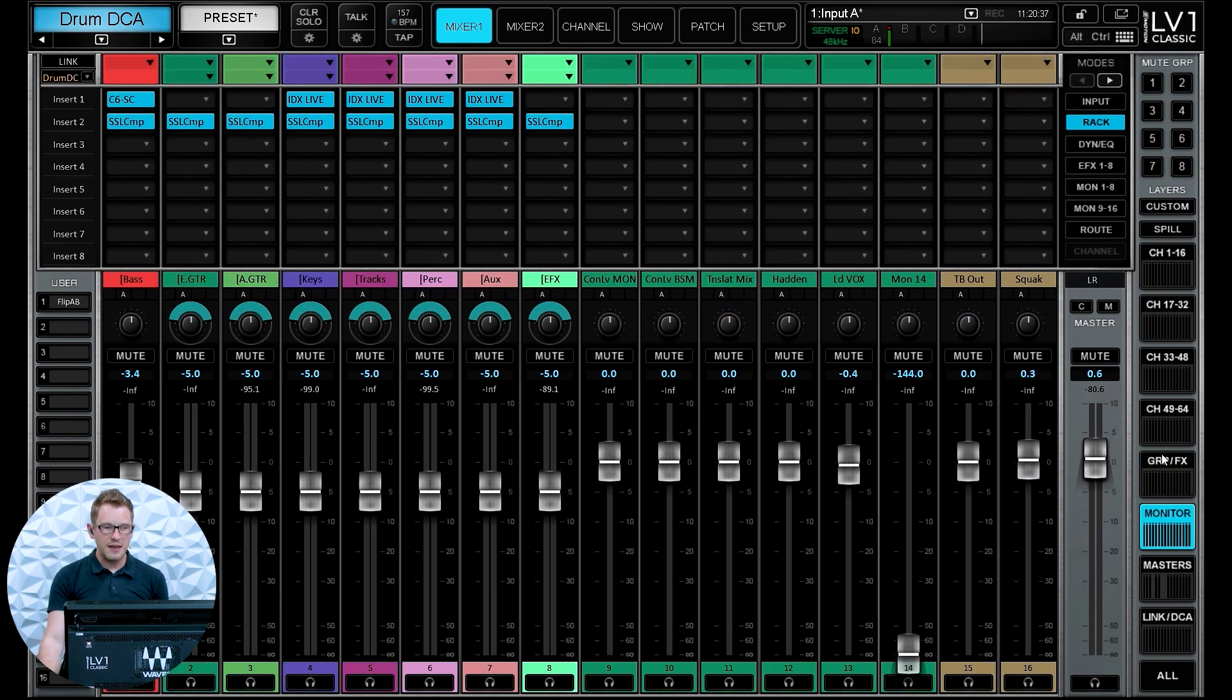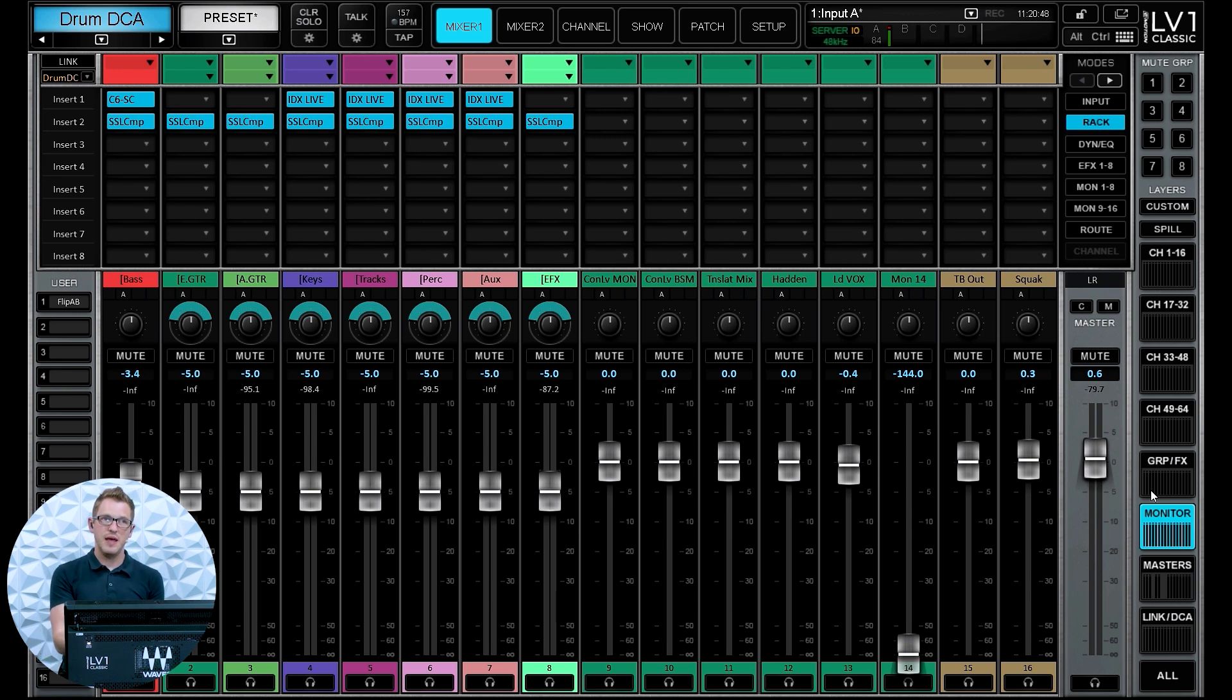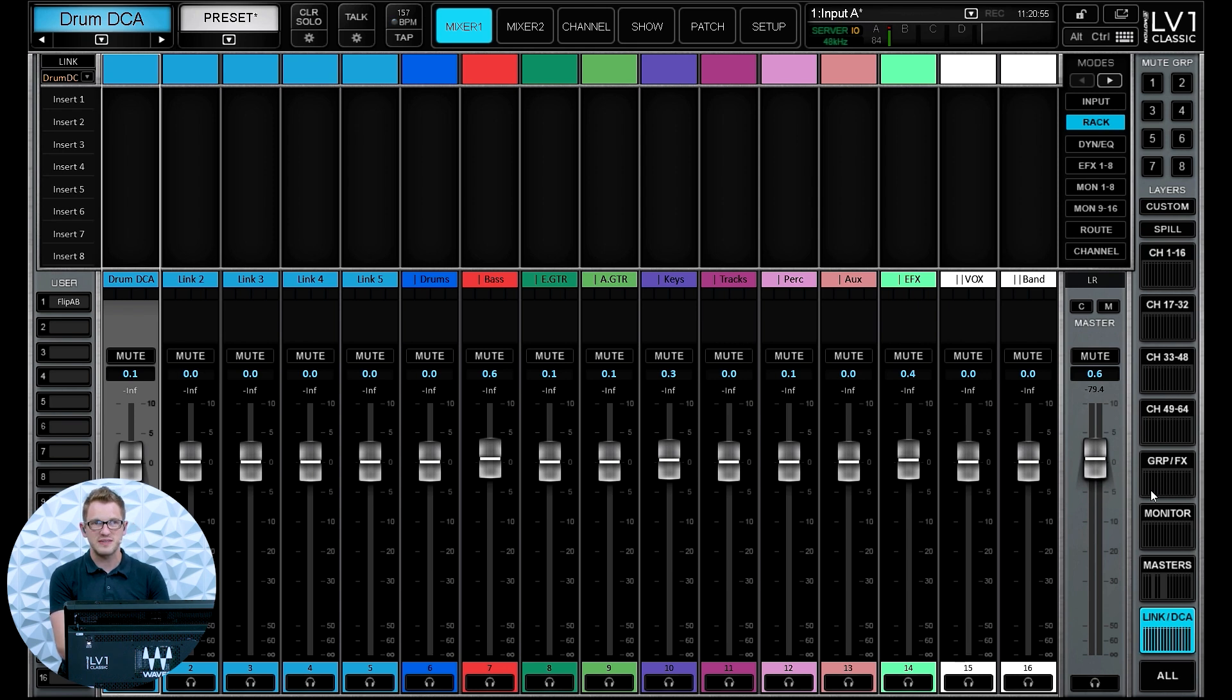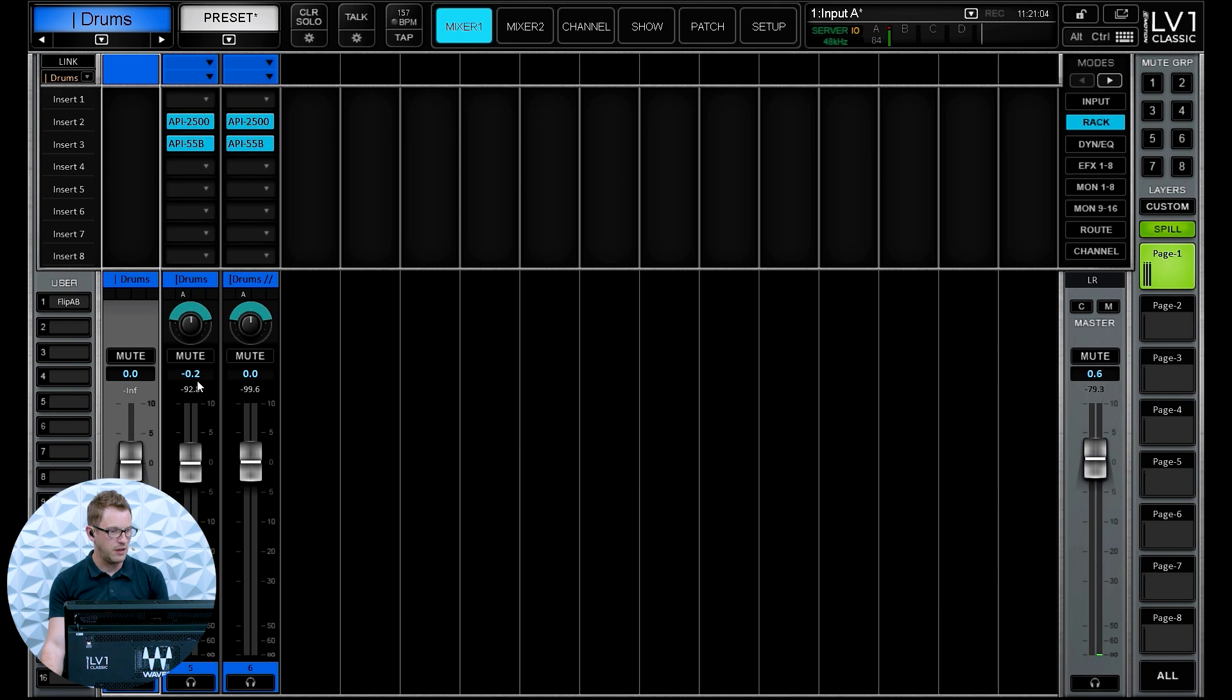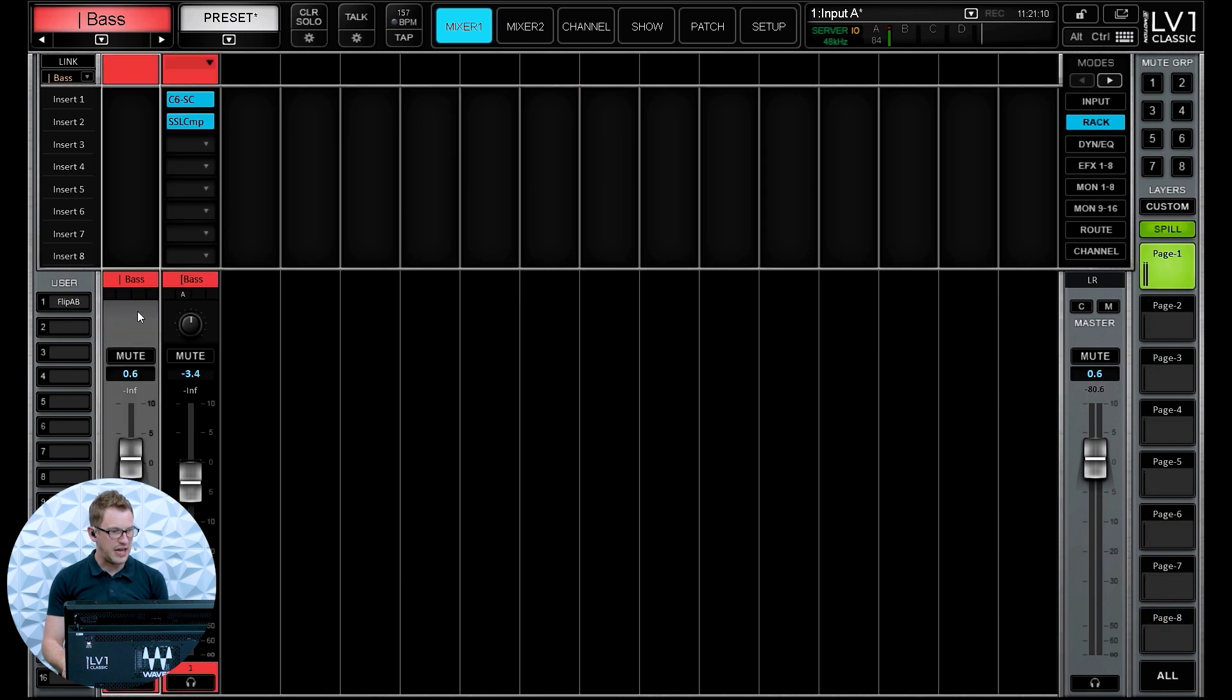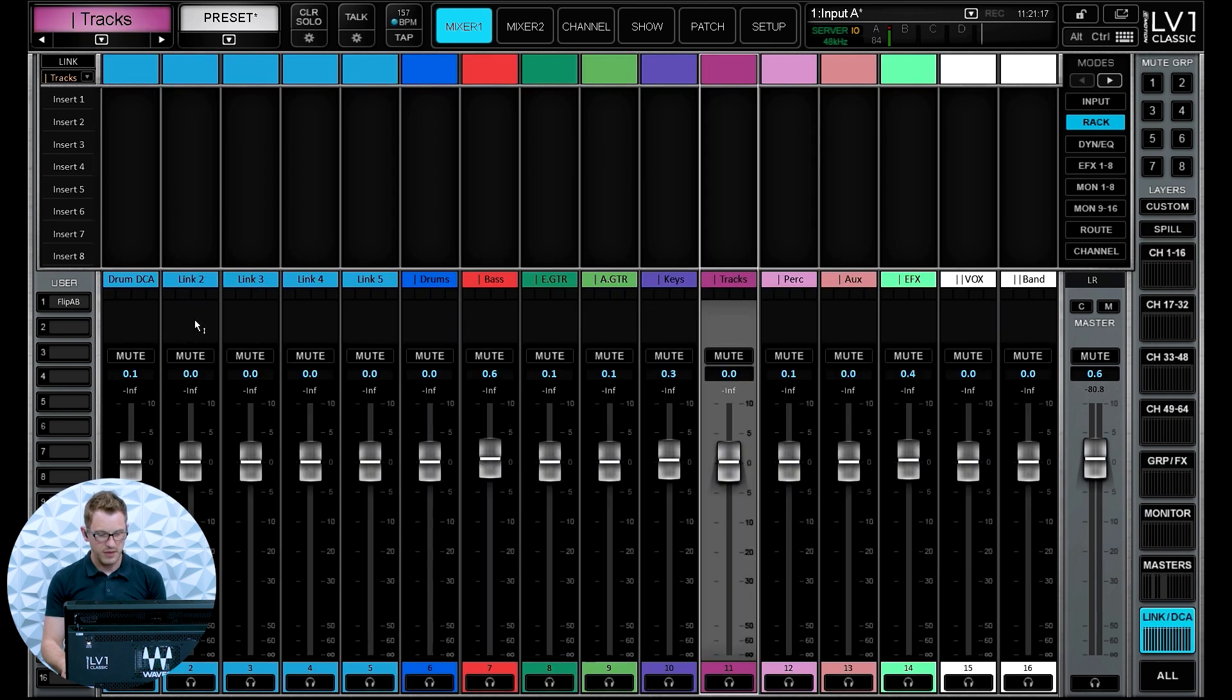But when I'm mixing for DCAs and subgroups, what I end up doing is I assign my DCAs to the subgroups. And so when I'm looking at my DCAs, I am actually adjusting the volume of my masters for my subgroups. So if I go and pull up my drums DCA and press spill, we will see that I have my drums and my drum parallel as part of my drum DCA. And then if I go and look up my bass, I have that as part of my bass group. And then if we go look at tracks, same thing, tracks group.